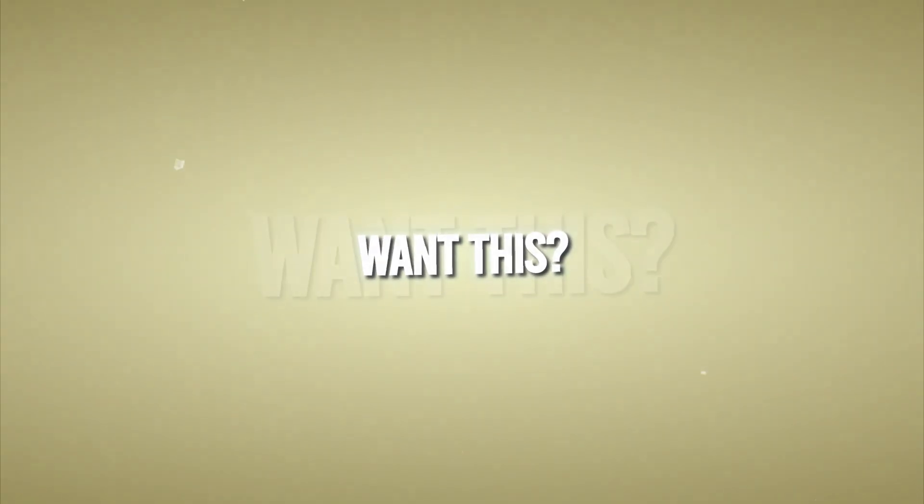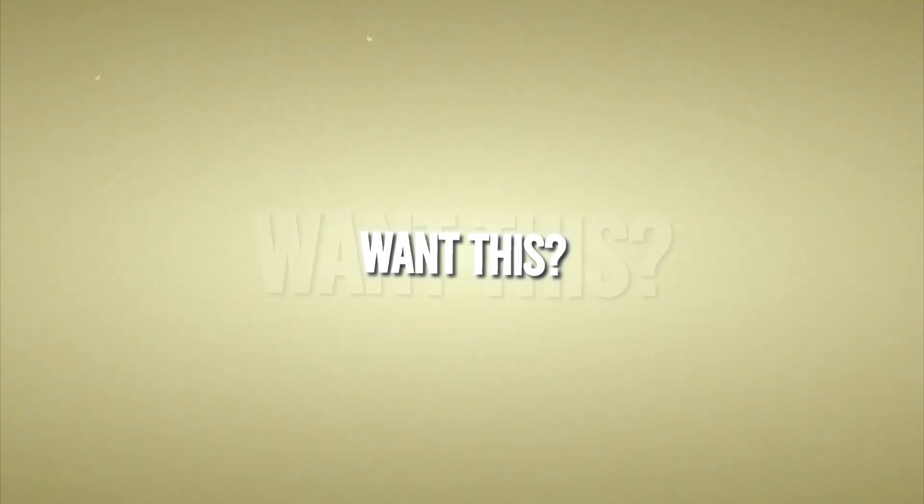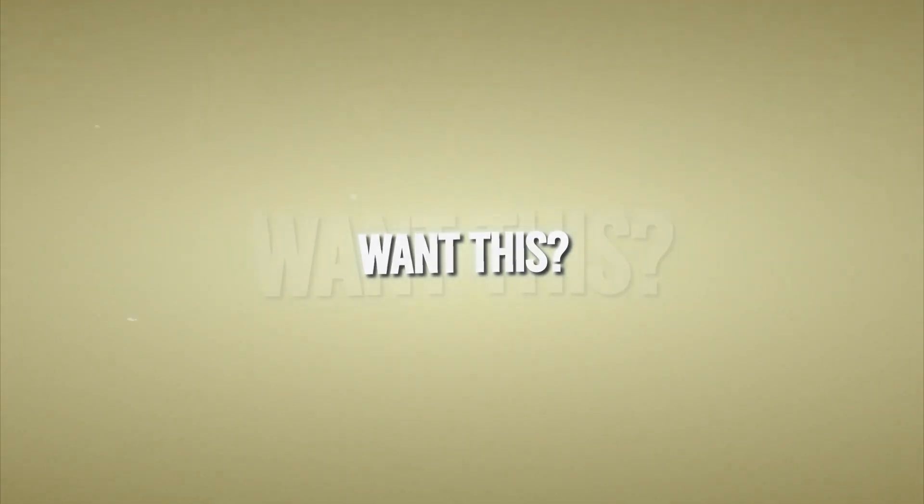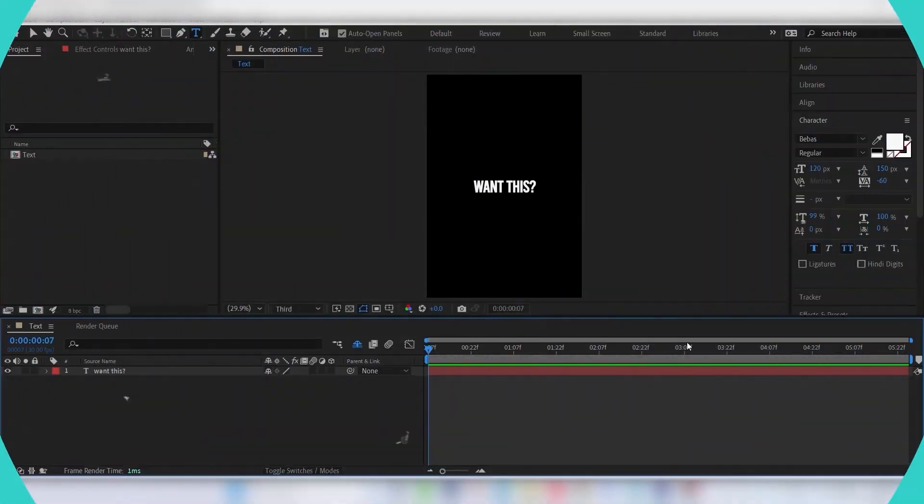Hi everyone! In today's tutorial, I'll show you how to make this text animation. I used it in my latest edit. First of all, add your text.